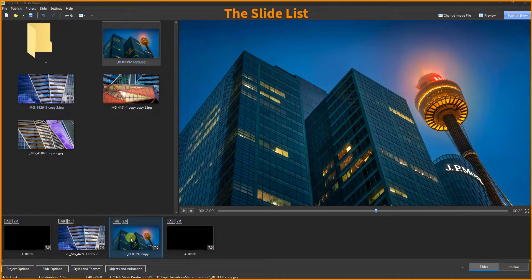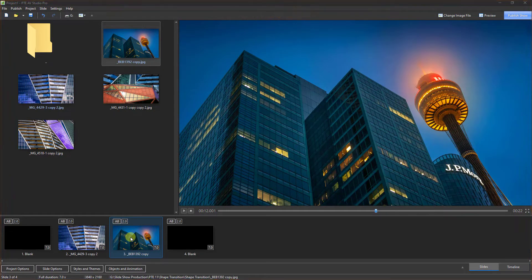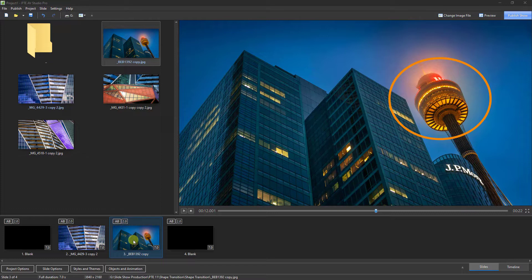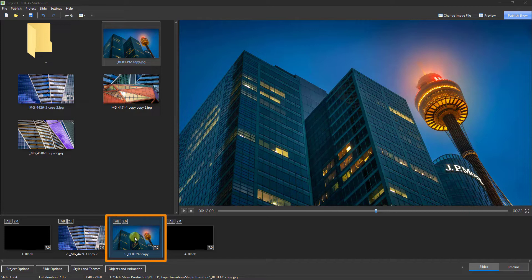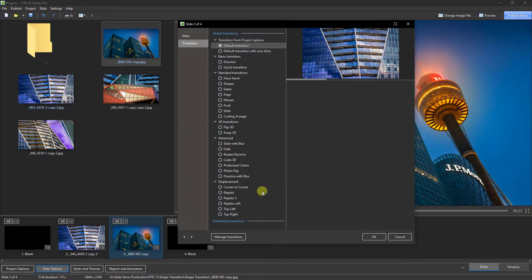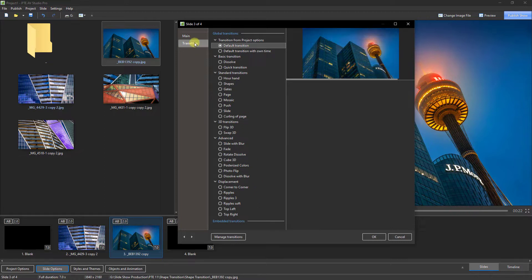In the slide list I've dragged down a couple of slides to demonstrate the shape transition changes. We've always been able to place a shape transition from one image to another, but it's much easier now. I want to have a shaped transition — probably a circle — coming up right over the top of that tower.